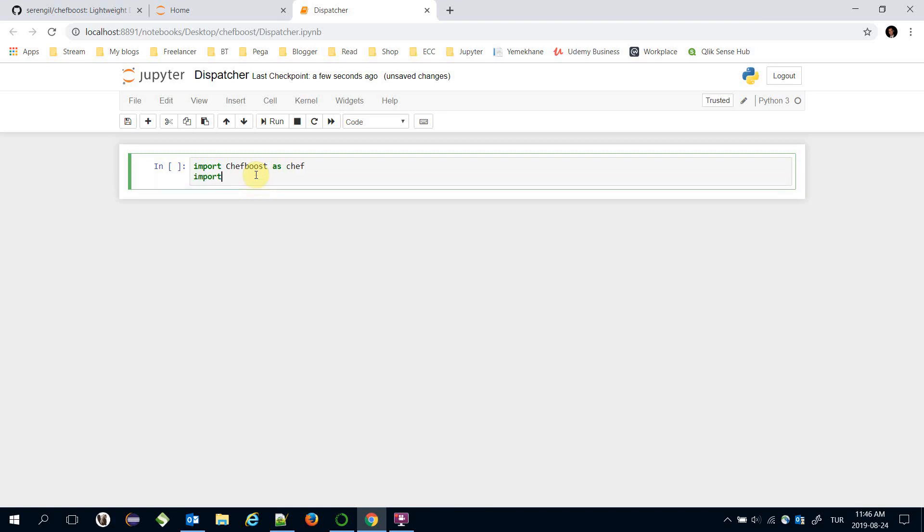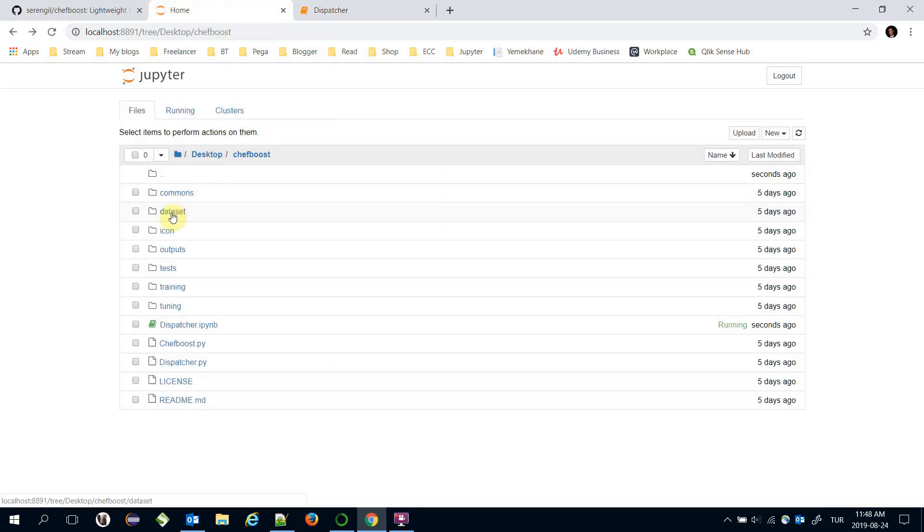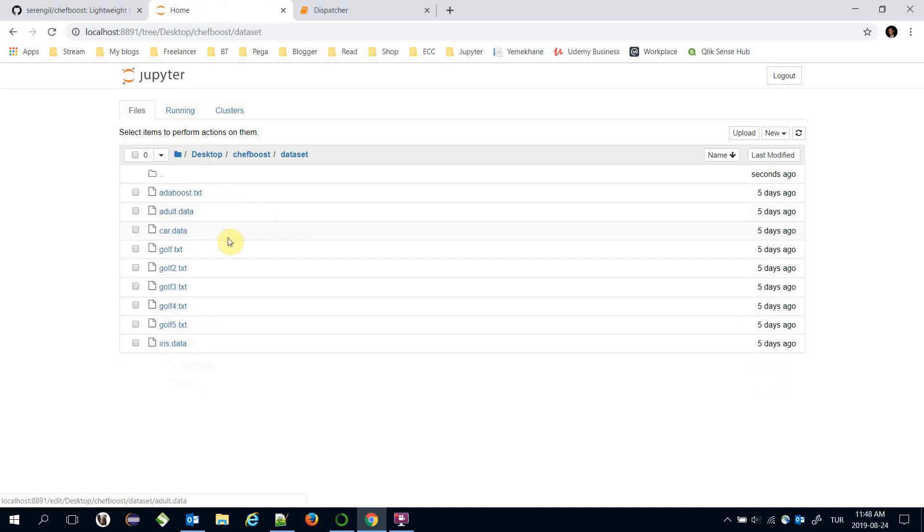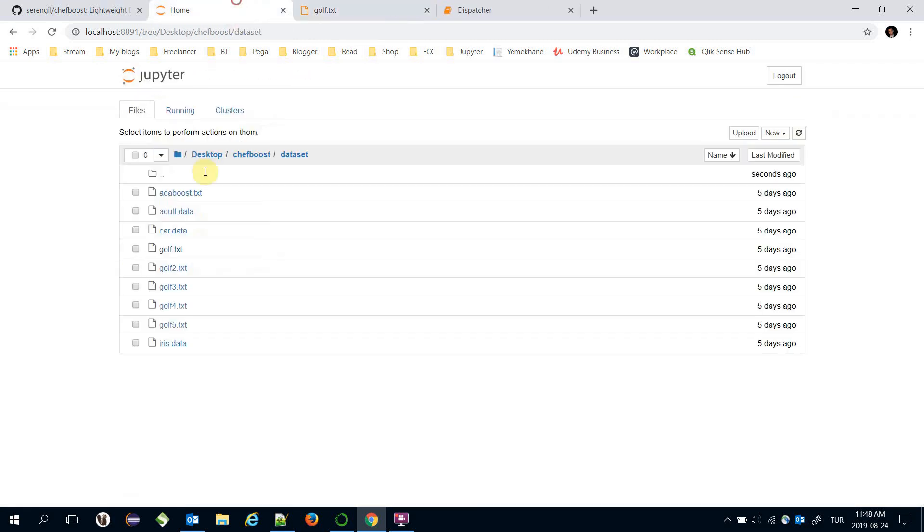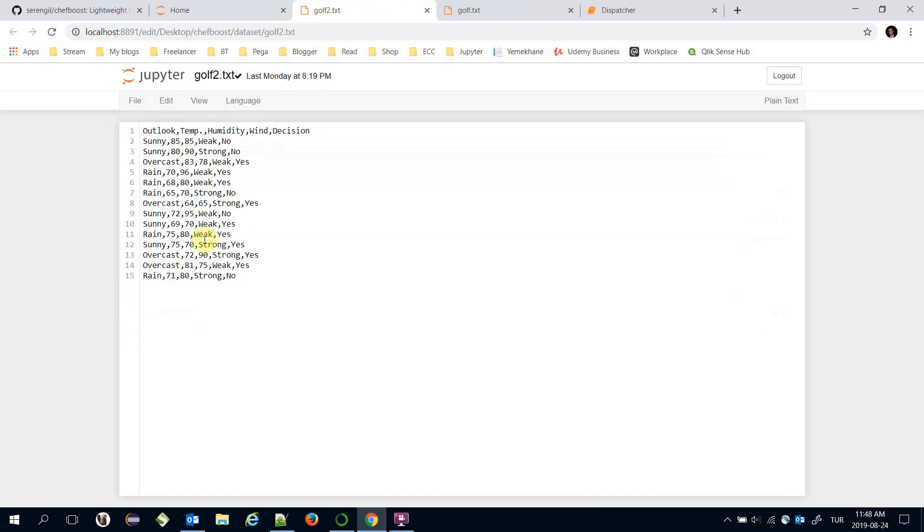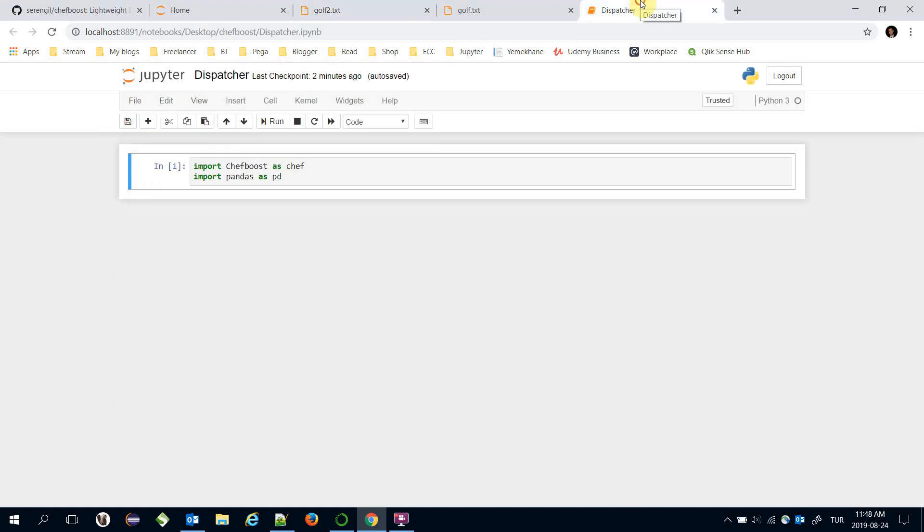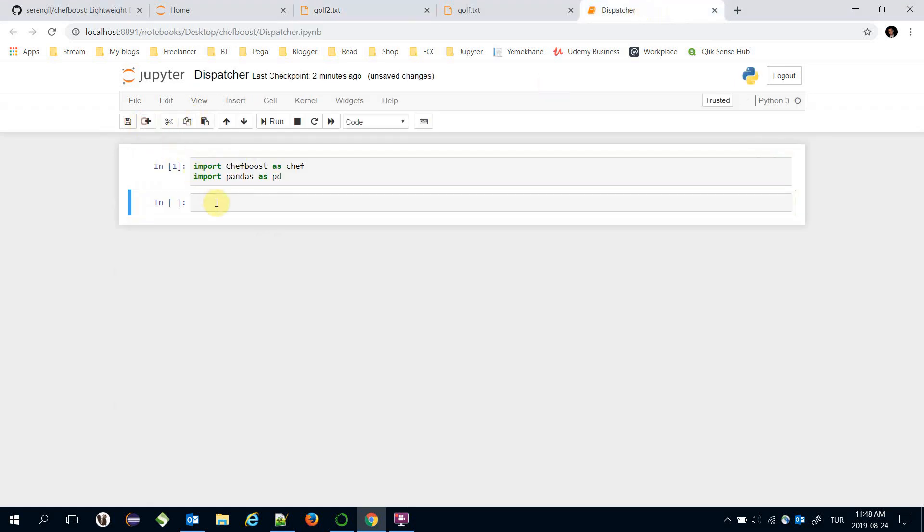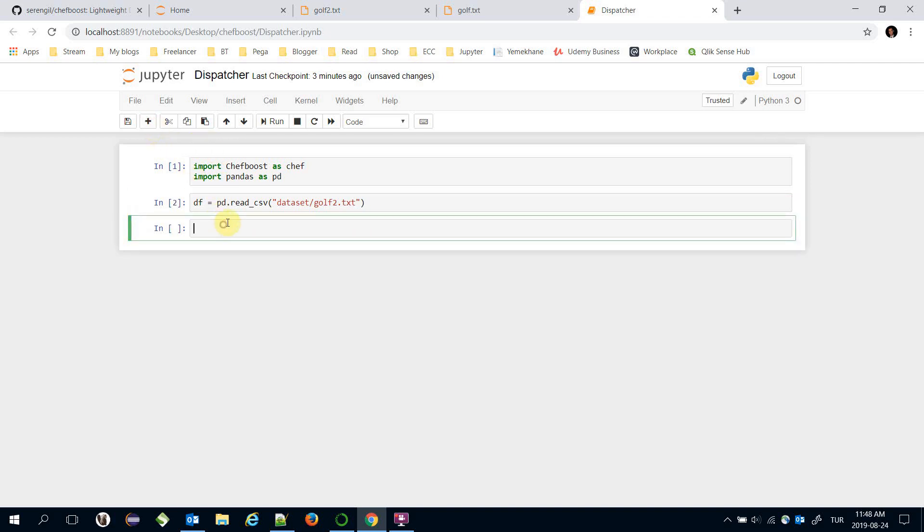And I also need to import pandas library. I can use the files under the dataset folder such as golf.txt and golf2.txt. For example golf2.txt would be my train set file. Dataframe equals pandas.read_csv and here the location of my file golf2.txt. Let's print the top five rows of the dataset.